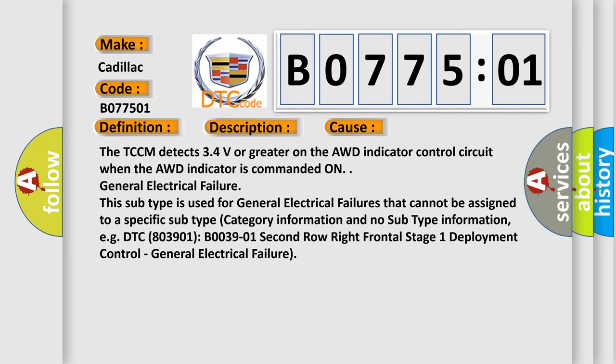This subtype is used for general electrical failures that cannot be assigned to a specific subtype category information and no subtype information. For example, DTC B003901 second row right frontal stage 1 deployment control, general electrical failure.